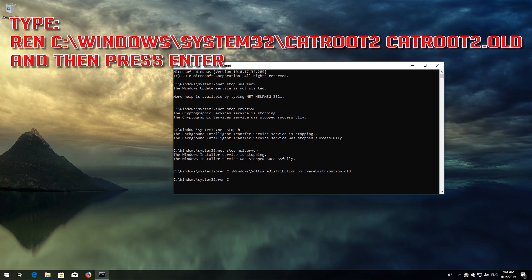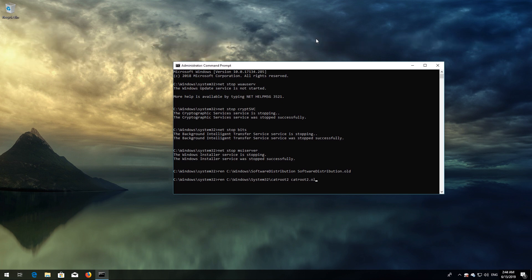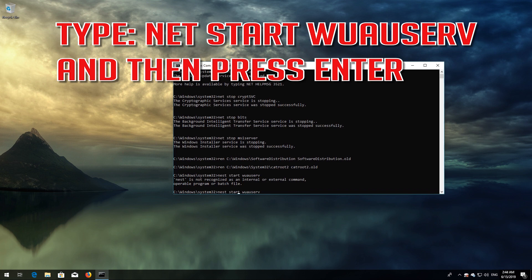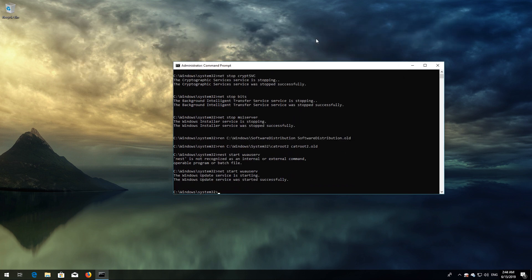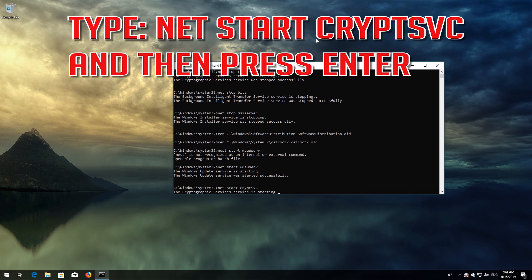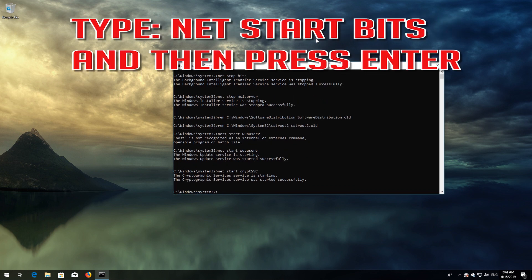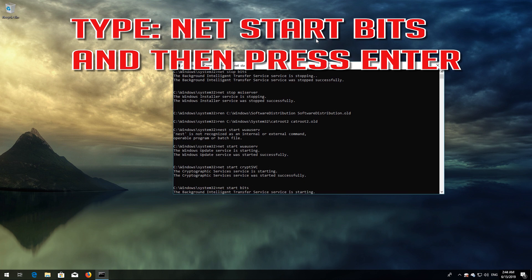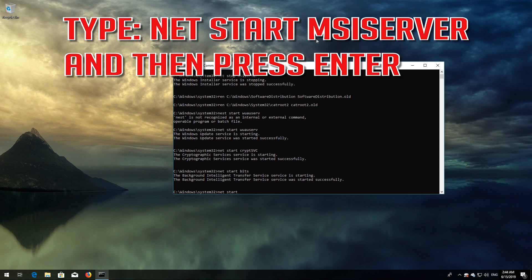Type: ren C:\Windows\System32\catroot2 catroot2.old and then press Enter. Type: net start wuauserv and then press Enter. Type: net start cryptsvc and then press Enter. Type: net start bits and then press Enter. Type: net start msiserver and then press Enter.